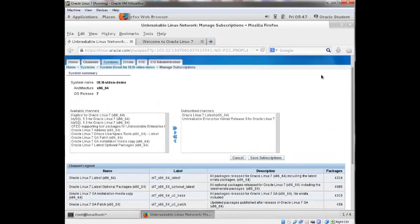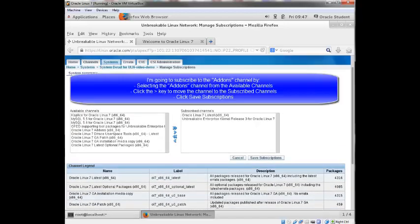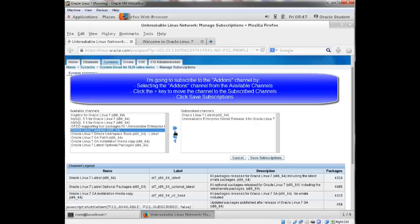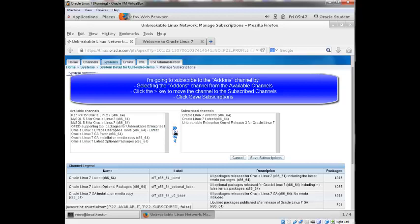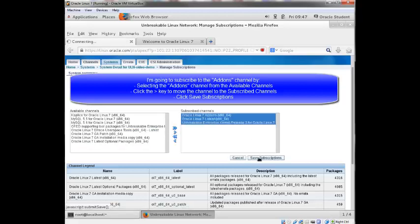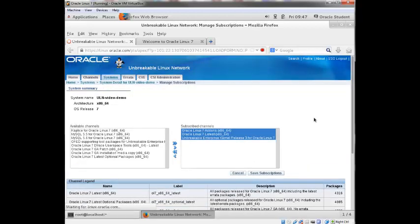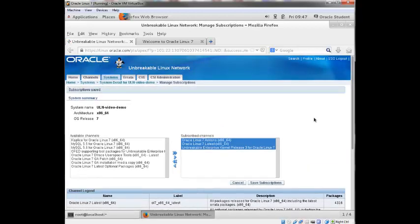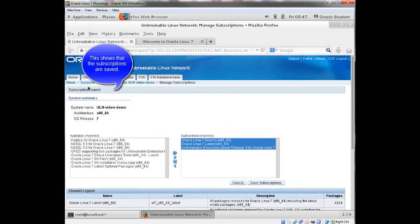I'm going to go ahead and subscribe to this add-on channel. So I'll click add-ons, I'll click the arrow to move it over to subscribe channels, and then I'll click save subscriptions.